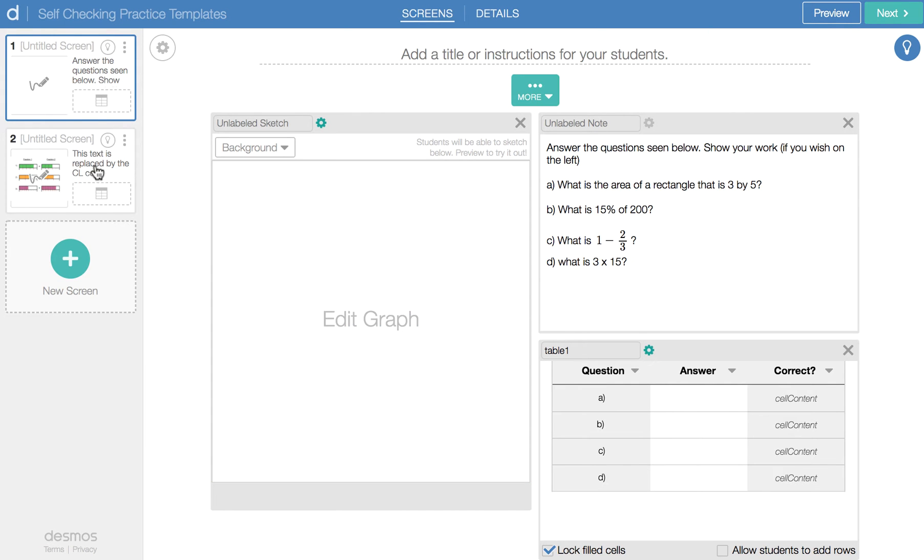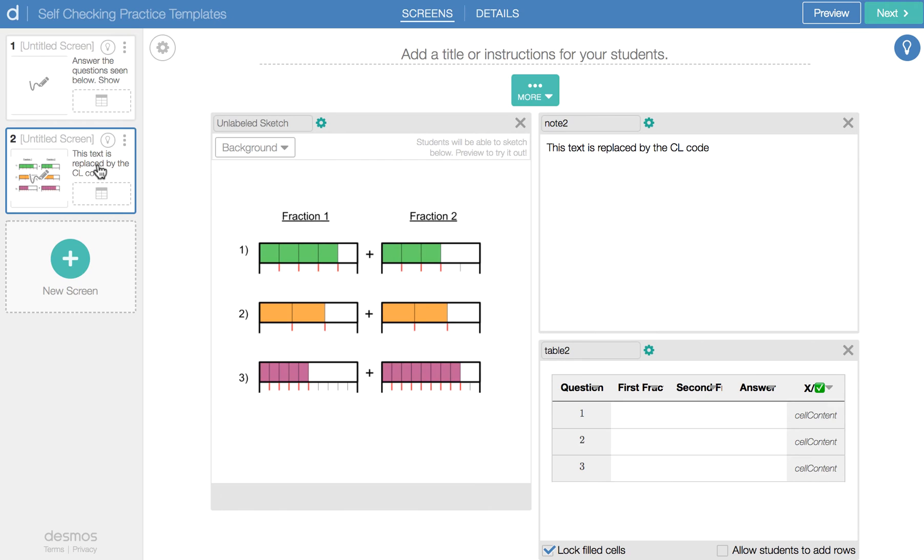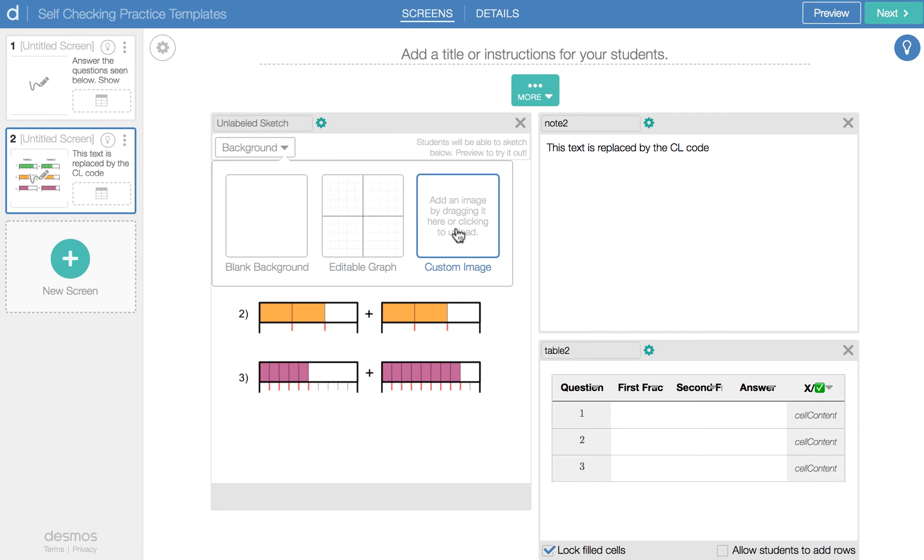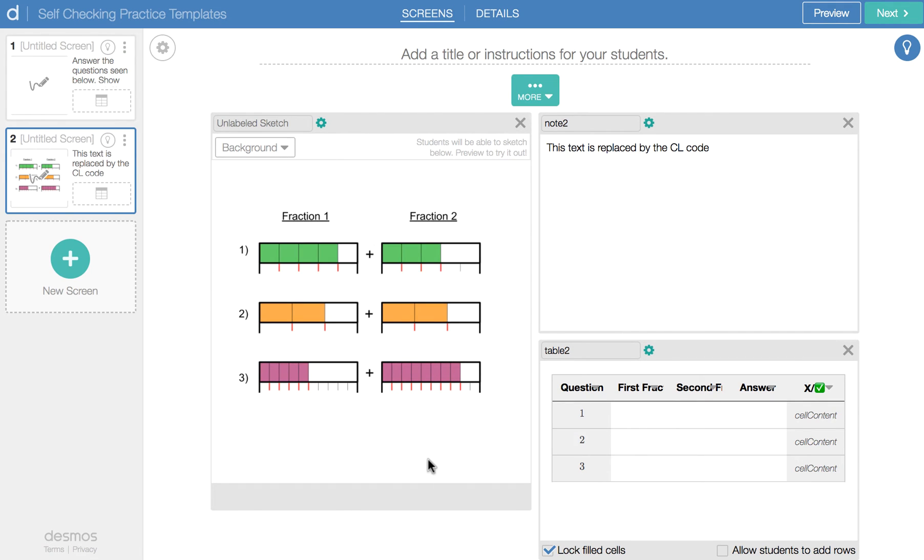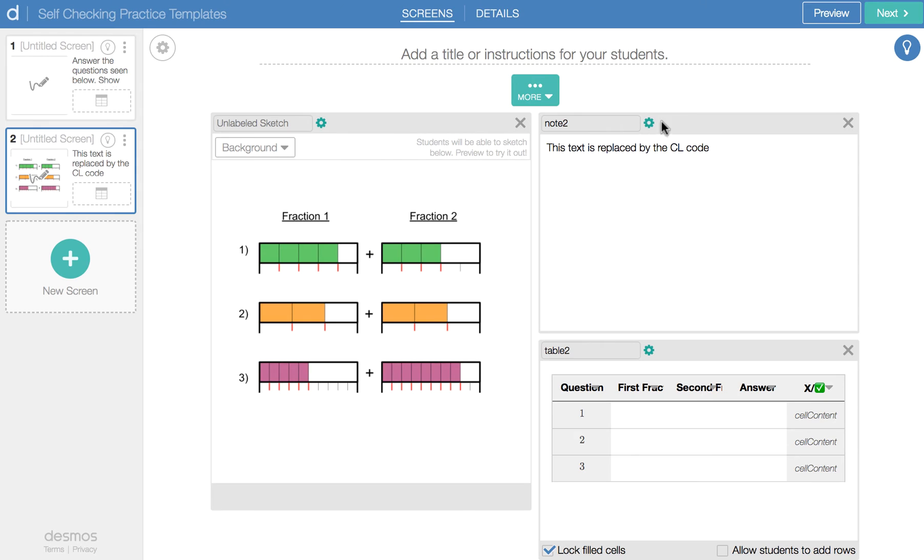All right, let's take a look at the second template. So this one is a little bit different in that I've put the questions here as an image. Still, they can draw on it. But it's an image here. So the background I've chosen a custom image that I've made elsewhere and I've imported into this space. If you do that, you should just make your image square in dimensions and it should fit perfectly in there. You'll notice there's no question here written because that's all in the CL code for the note, which we'll show in a bit.